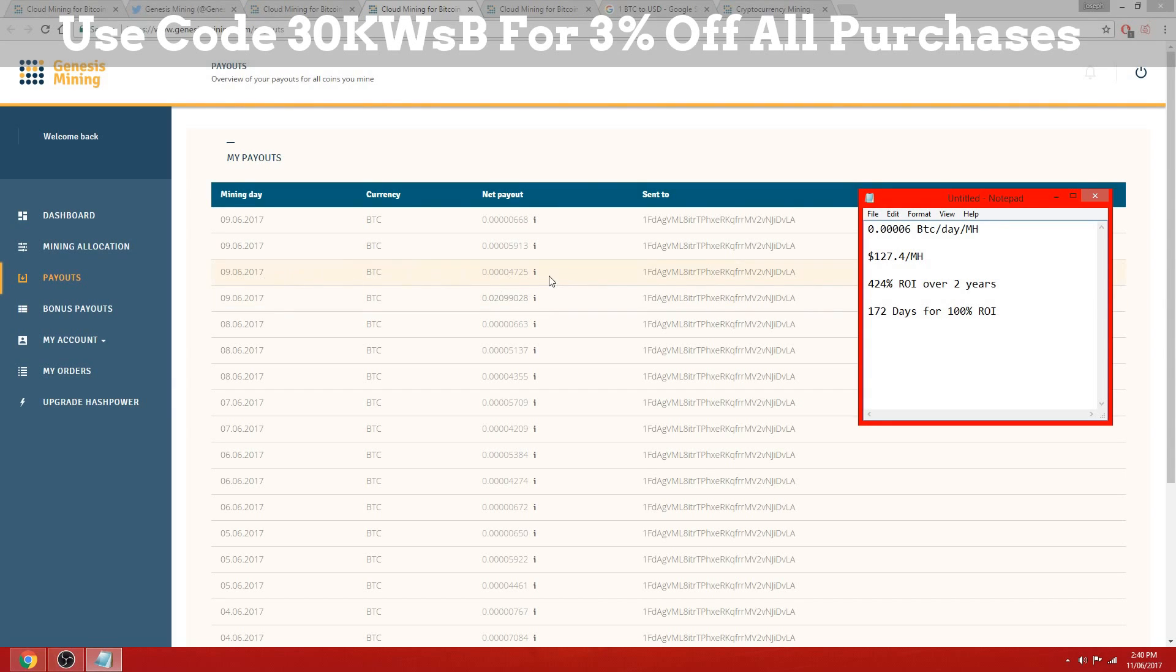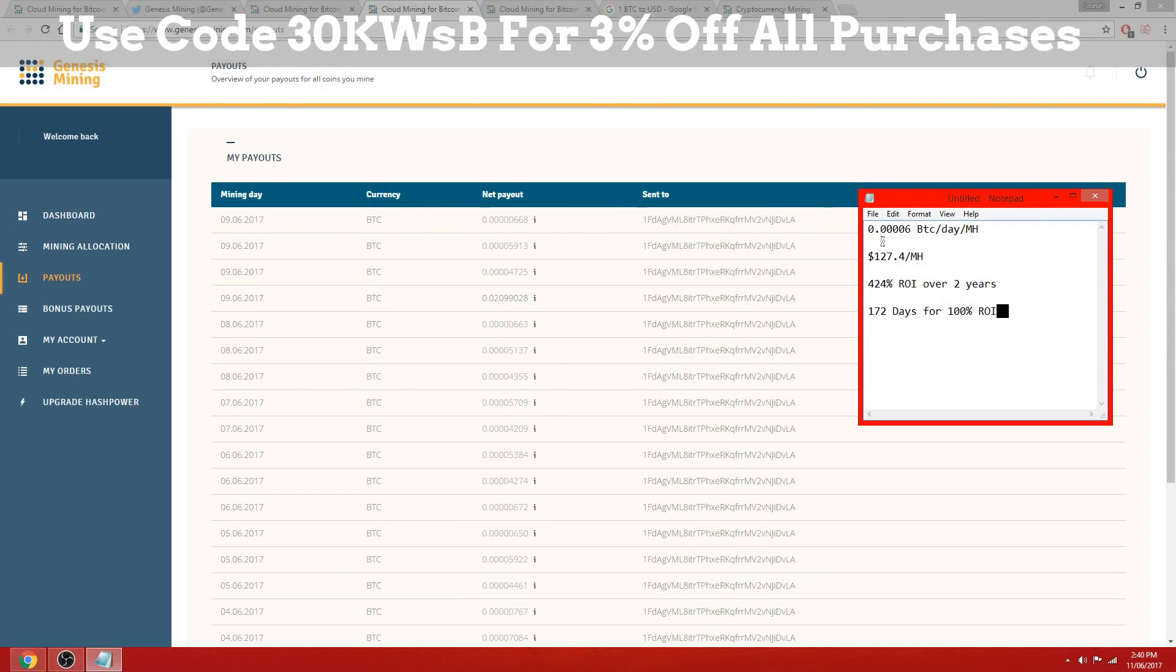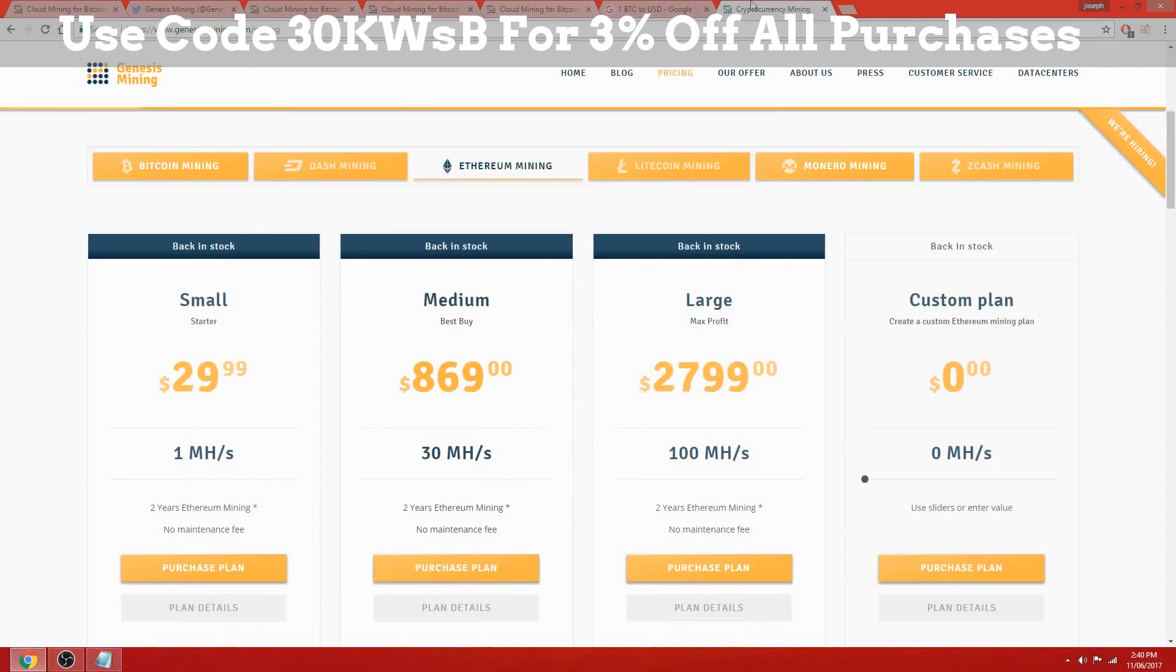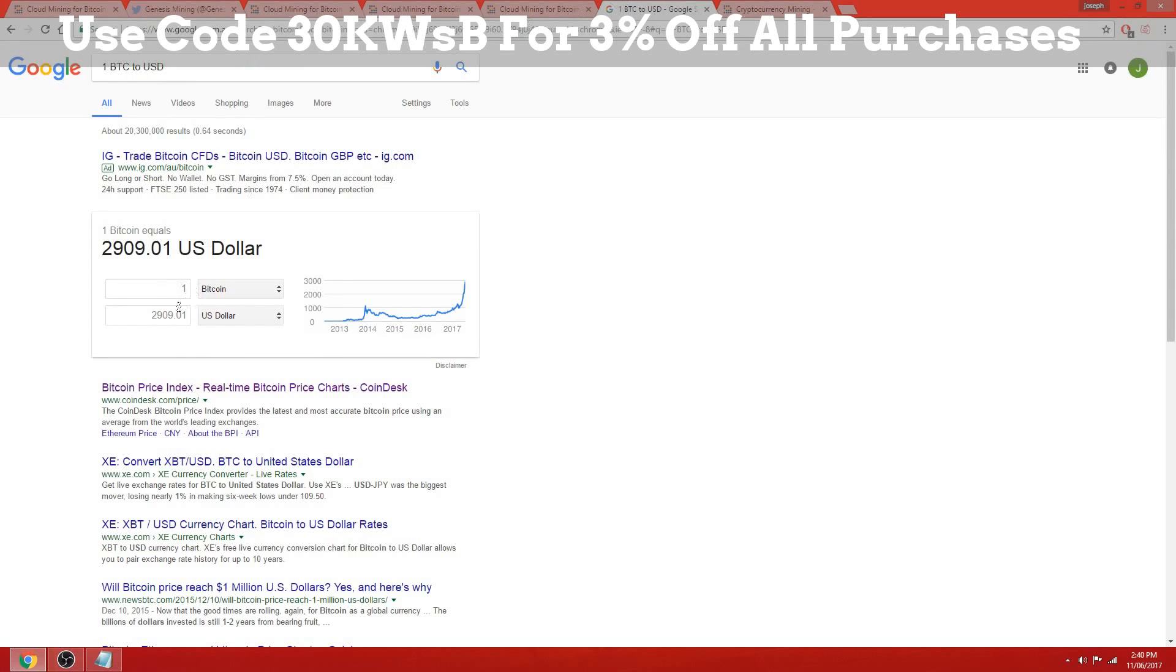If we do some calculations, we can work that out to be 0.006 Bitcoin per day per megahash with Genesis mining. So it's a two-year contract with no fees, so that is 365 times 2 times 0.006.